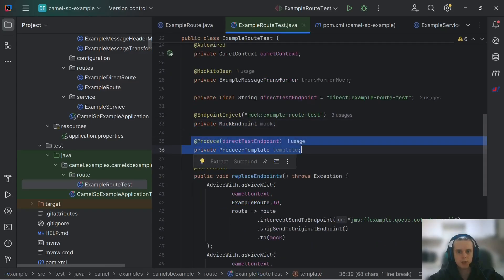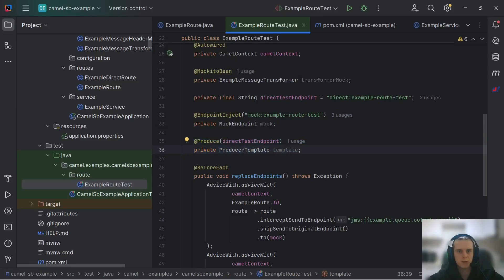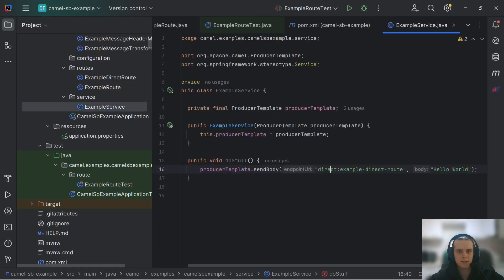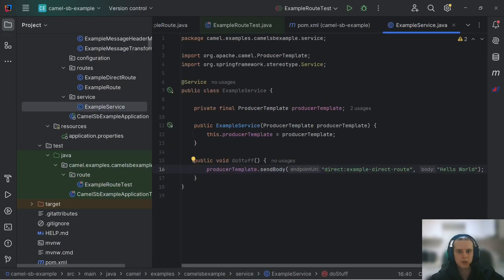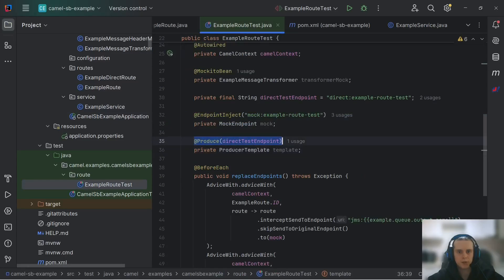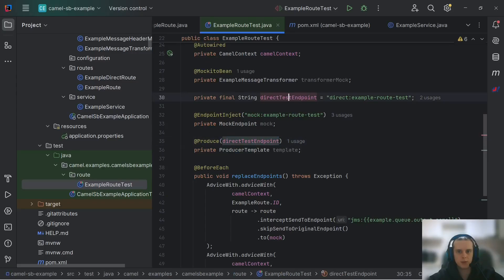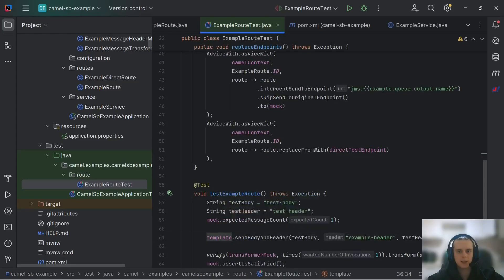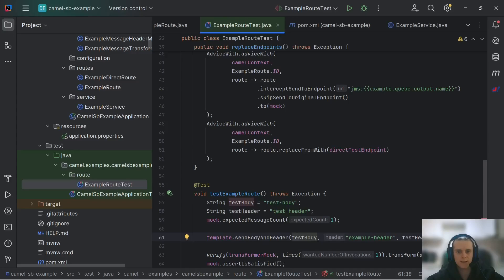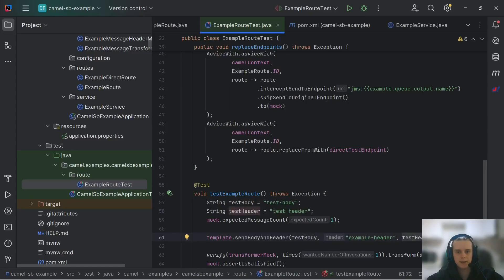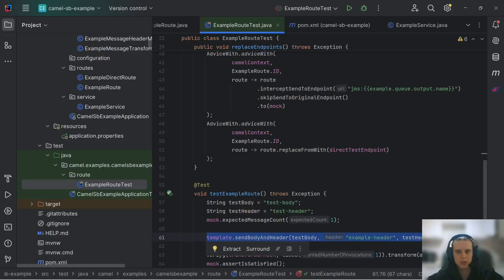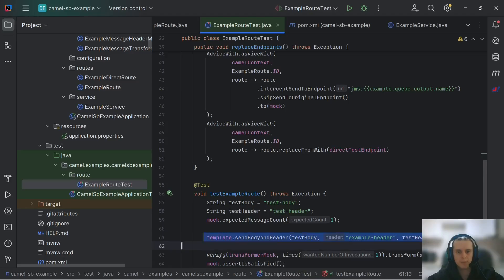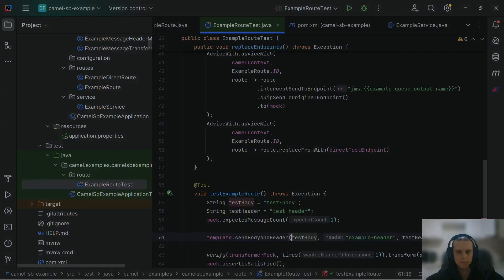Same with producer template. Of course, it can be auto-wired as we've seen in our service. But this produce annotation injects a producer template configured to write messages to this exact endpoint that we've specified. Here, it is direct example. And by injecting in this way, we can then use this template to send our messages without specifying destination each time. As you can see here, I'm just specifying body and then header. And it looks a lot cleaner, especially if you have many calls to template methods like this.